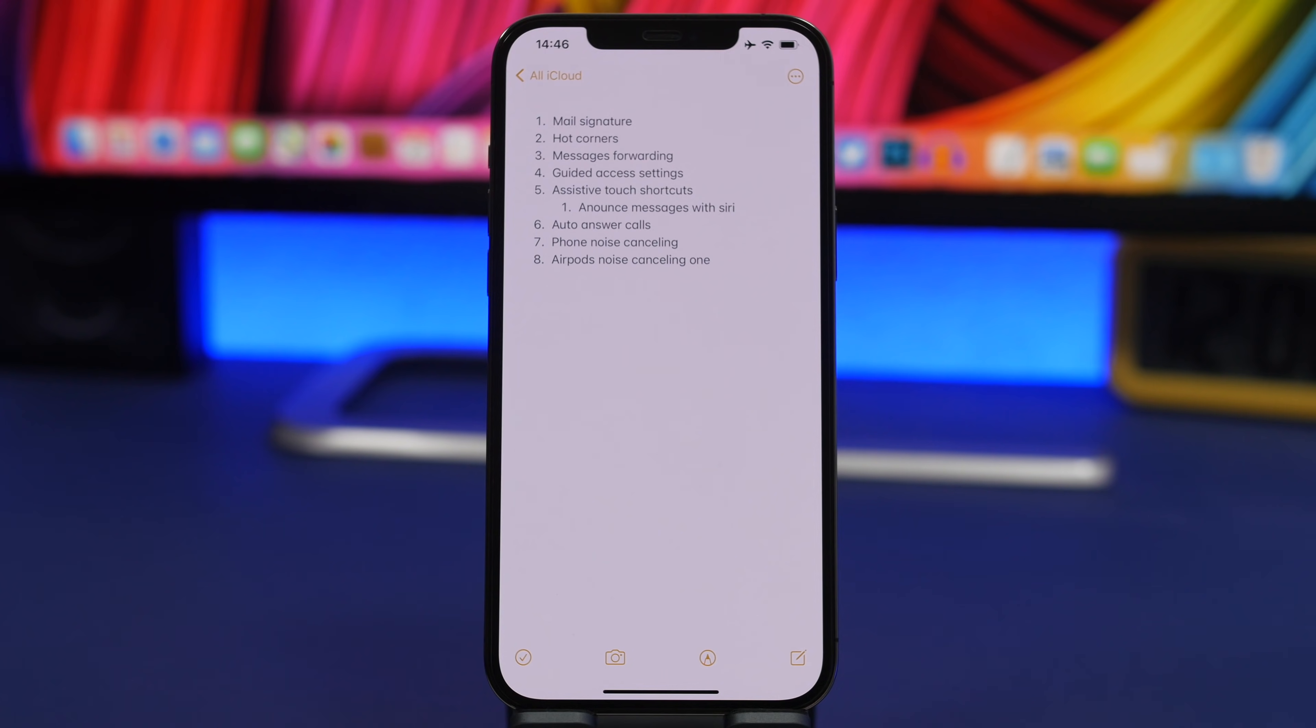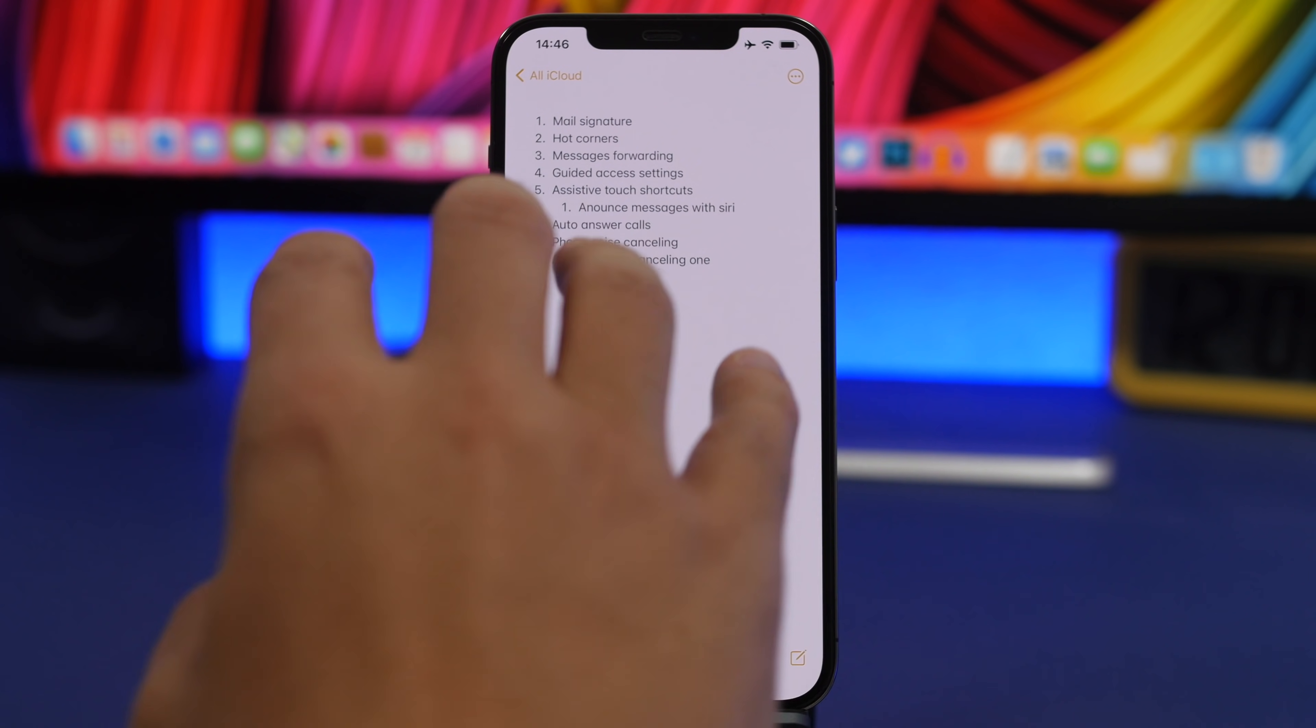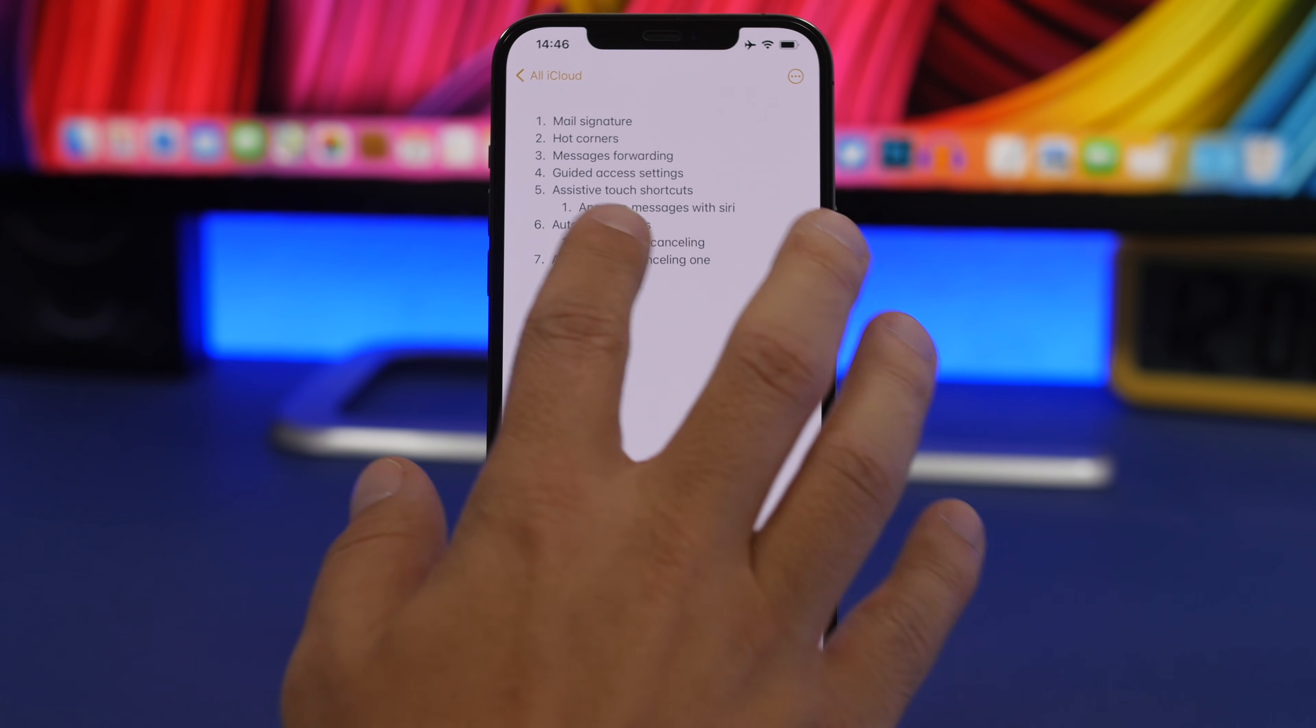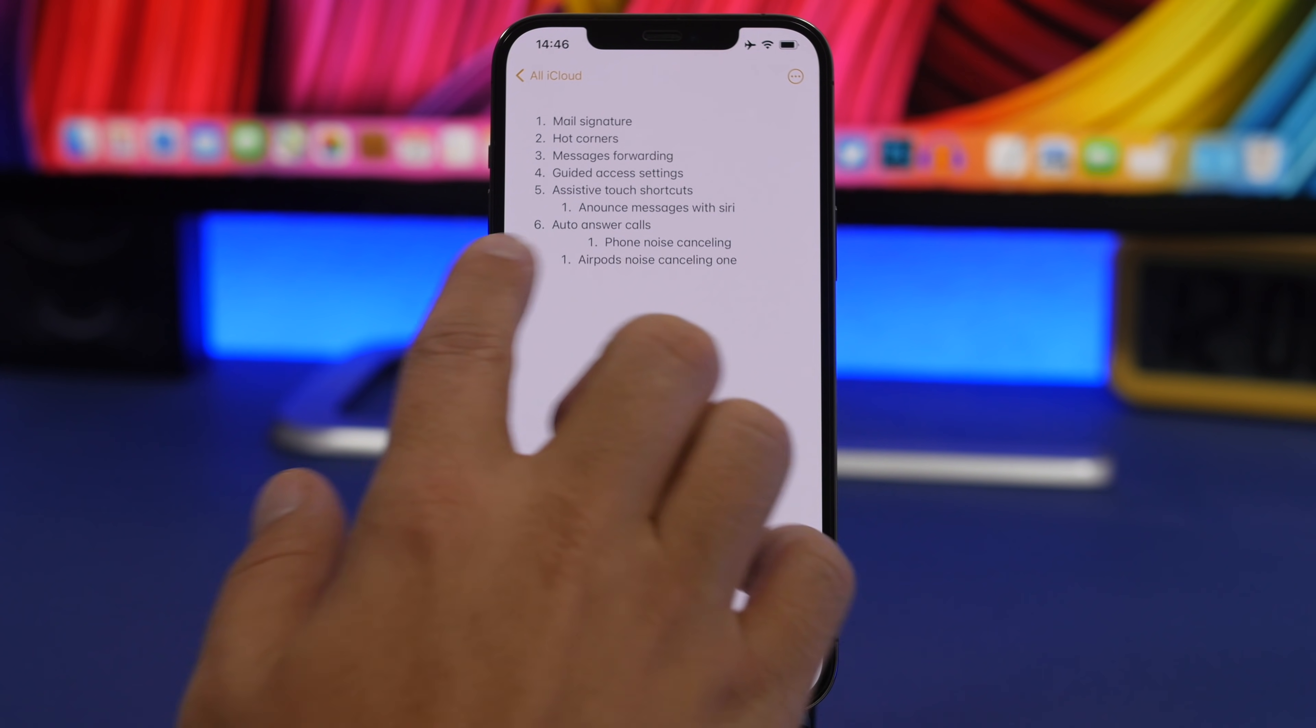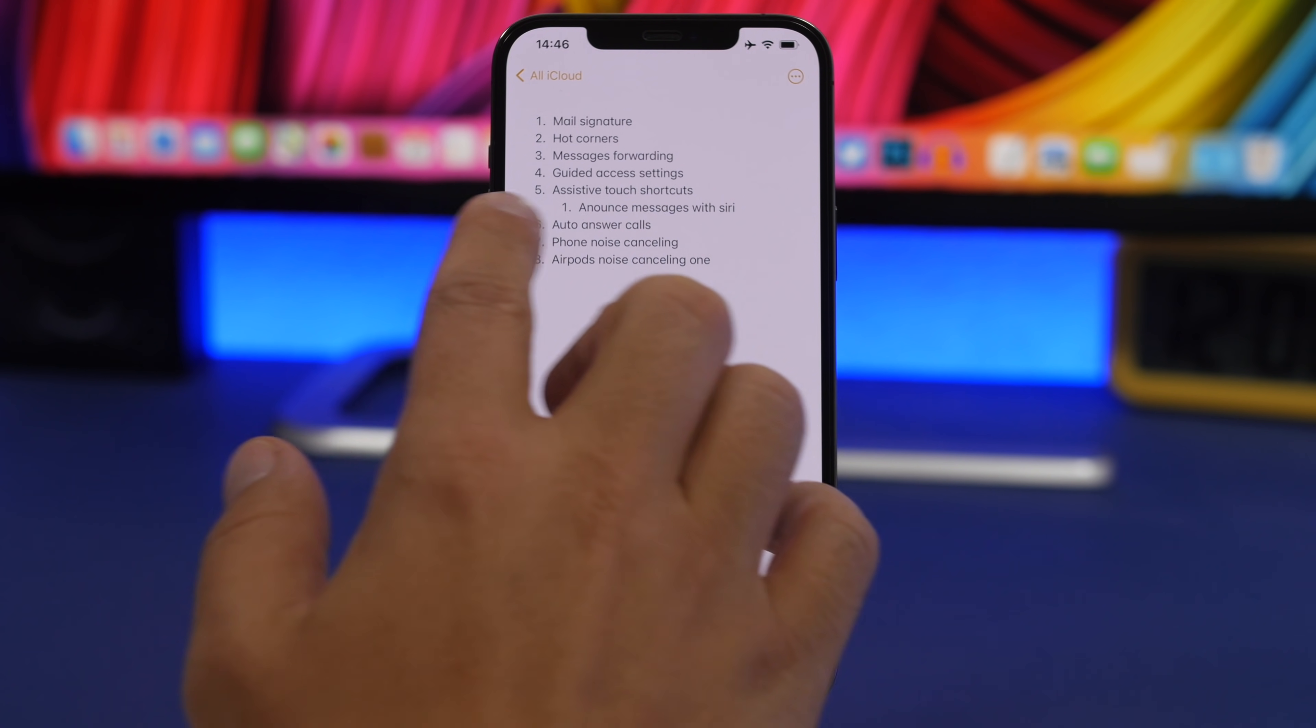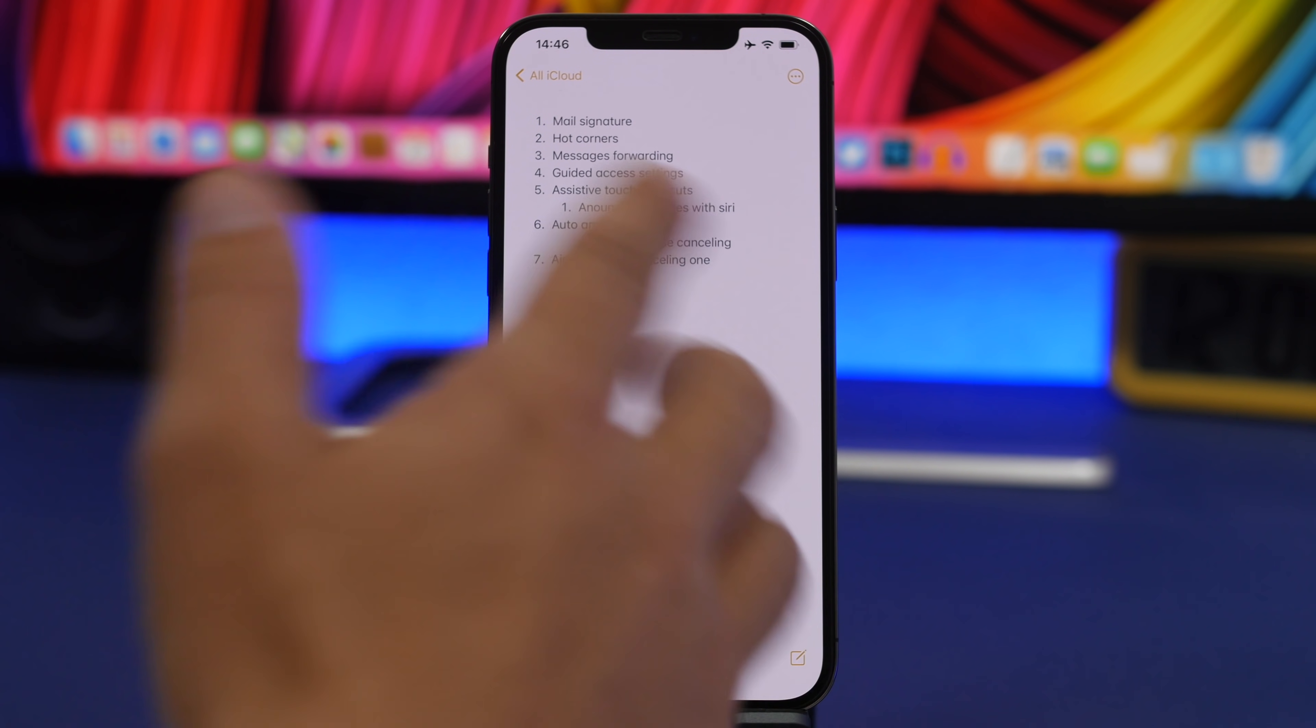When you go to one of your notes and you have a list like this, a list of things you need to do or something like that, and you have something that you've already completed, you can actually move it forward like this just by swiping on that row. You can move it forward or backwards. Very cool and of course very convenient.